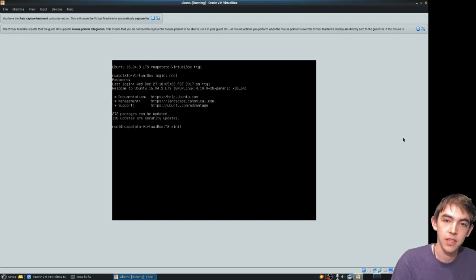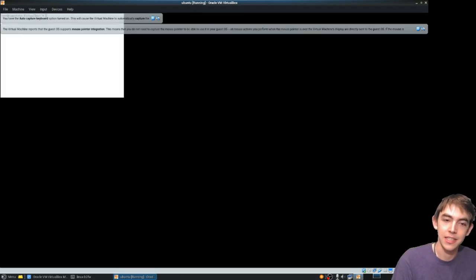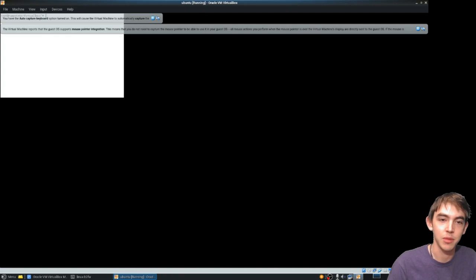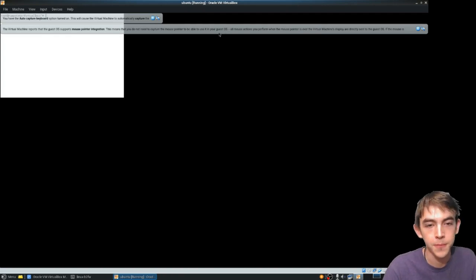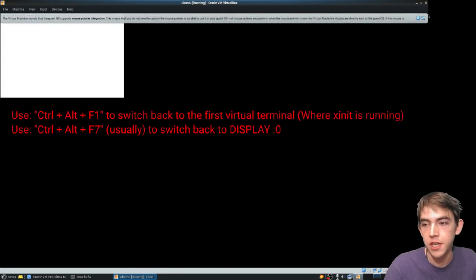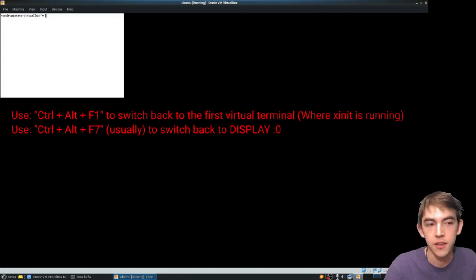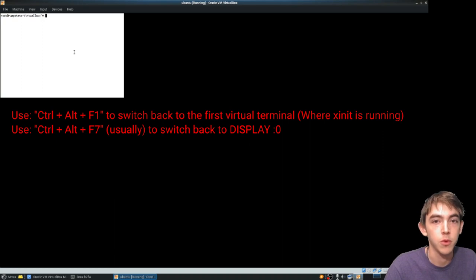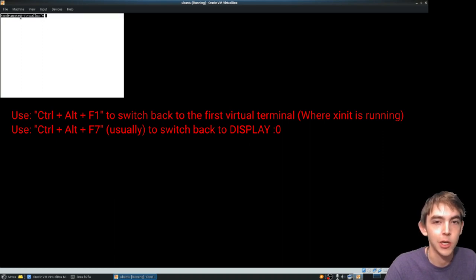But I'm going to go ahead and leave off the arguments and start on the default display 0. Schwifty! Okay, you should be greeted with this fancy dancy terminal. Xterm.